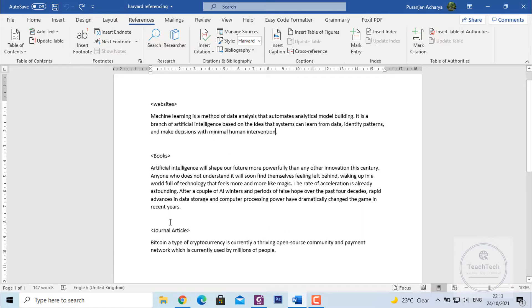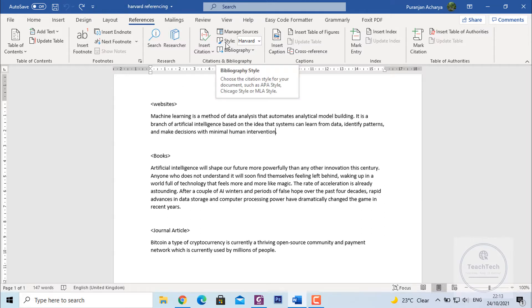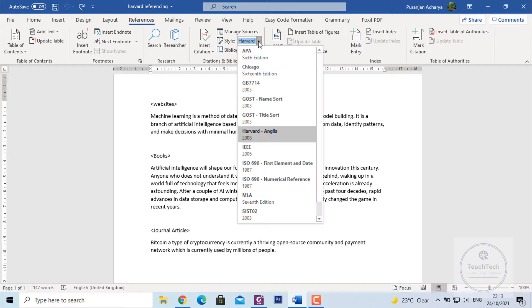To add the references, first of all go to the References option. Make sure in the style option Harvard is selected. You can go to this dropdown and select Harvard.